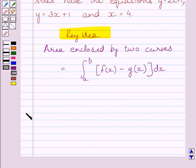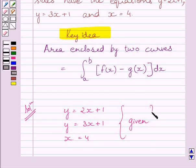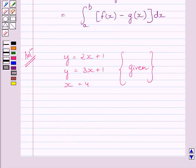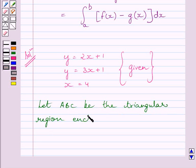Let us now start with the solution. We are given three equations of lines: y is equal to 2x plus 1, y is equal to 3x plus 1, and x is equal to 4. Let A, B, C be the triangular region enclosed between these given sides.